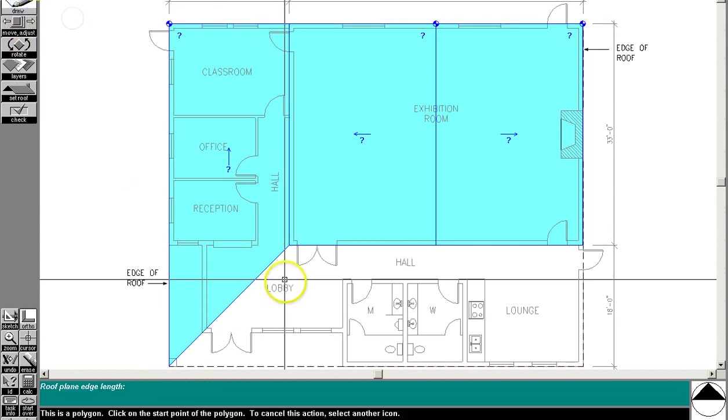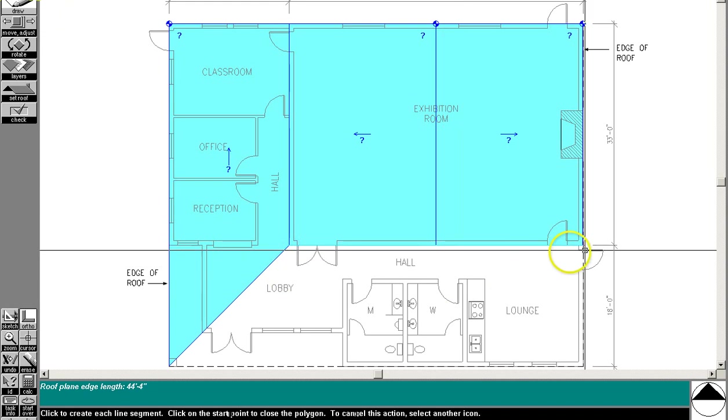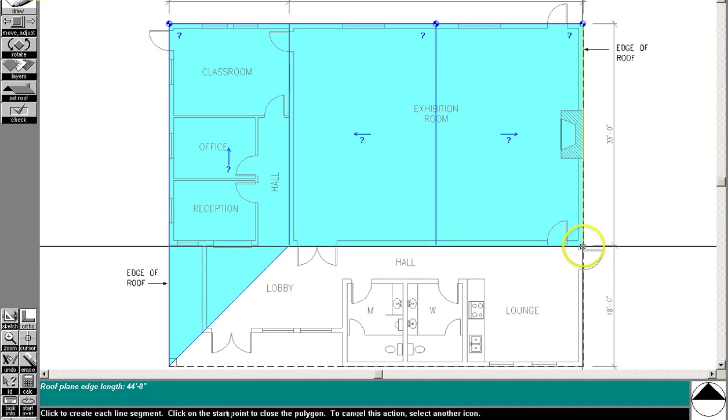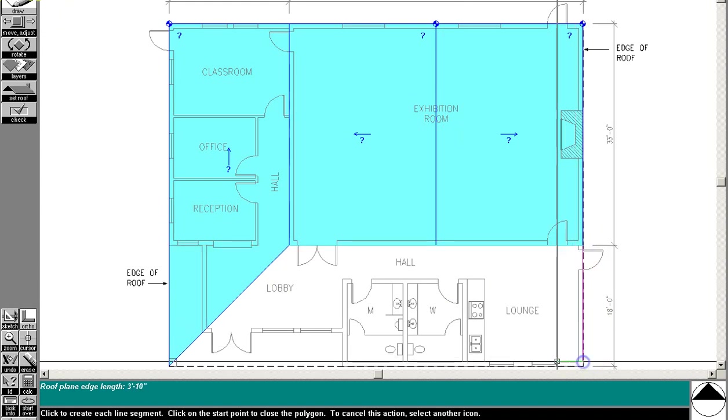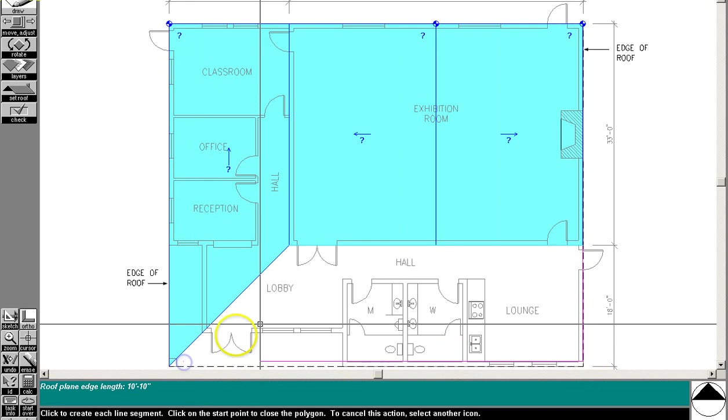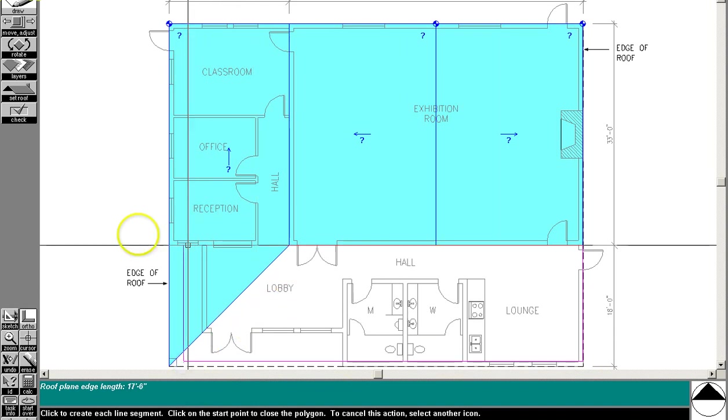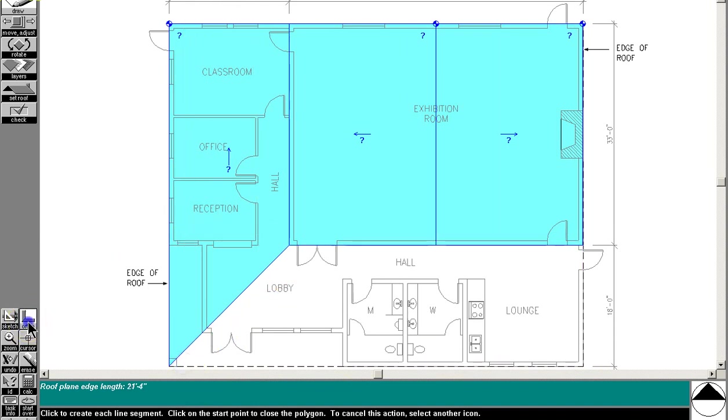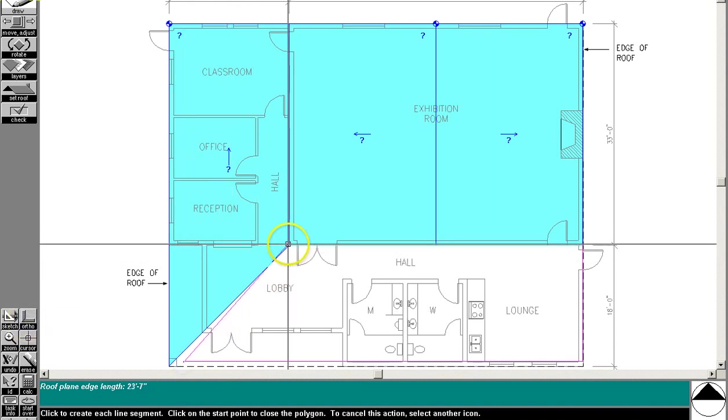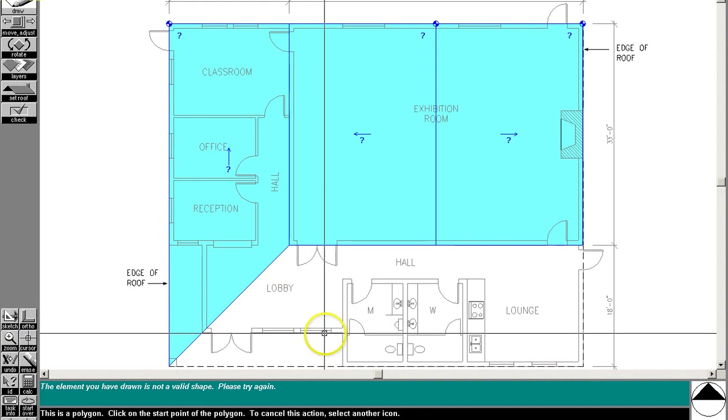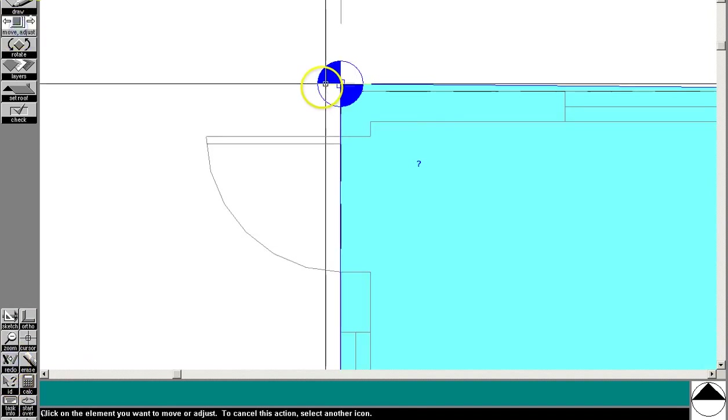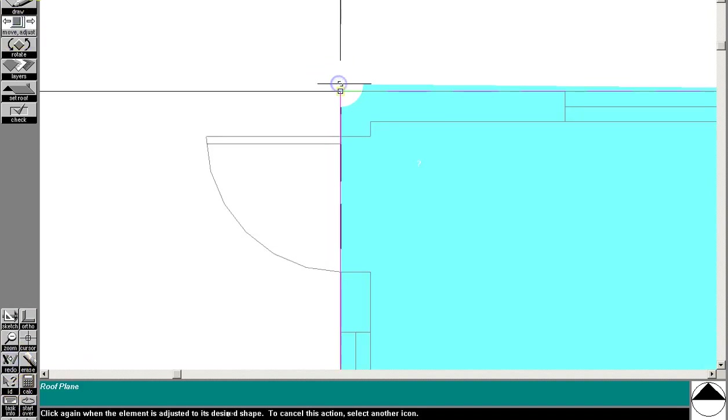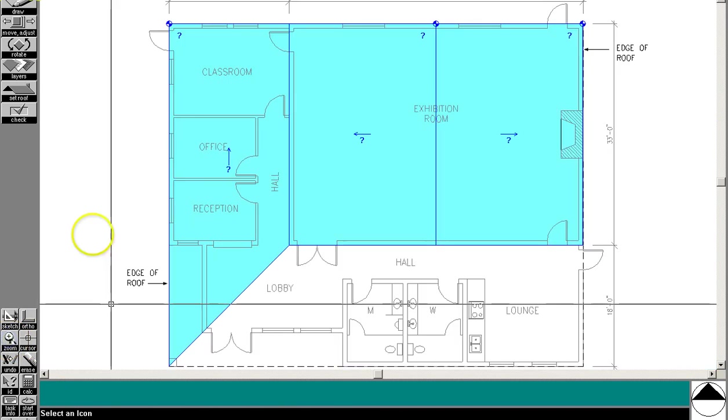Draw another roof plane, and we'll draw that one right here. You know, a technique I use sometimes, and I'll go ahead and show you what I do, is I draw it on the inside. Turn that ortho off.